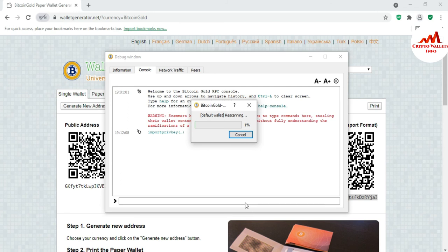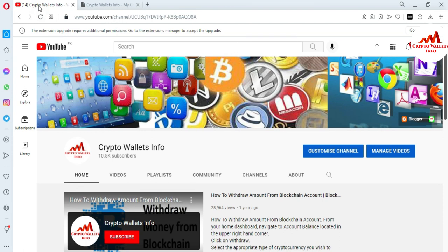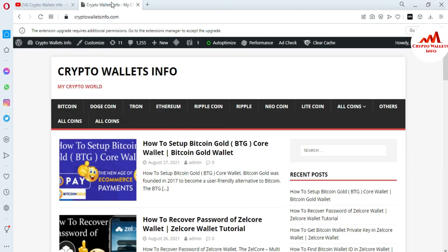If you face any issue related to this information, you can comment below this video. You can also email me at cryptowalletsinfo@gmail.com. I must reply to your comments and I hope I will resolve your problem. Please subscribe to my channel, Crypto Wallets Info, and press the bell icon button. Visit my website cryptowalletsinfo.com, where you can get information about Bitcoin, Dogecoin, Ethereum, Ripple, Litecoin, and more.